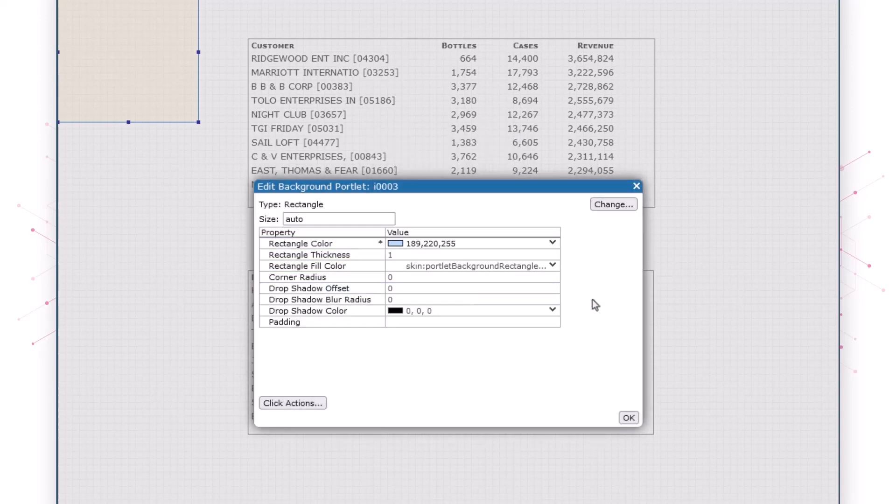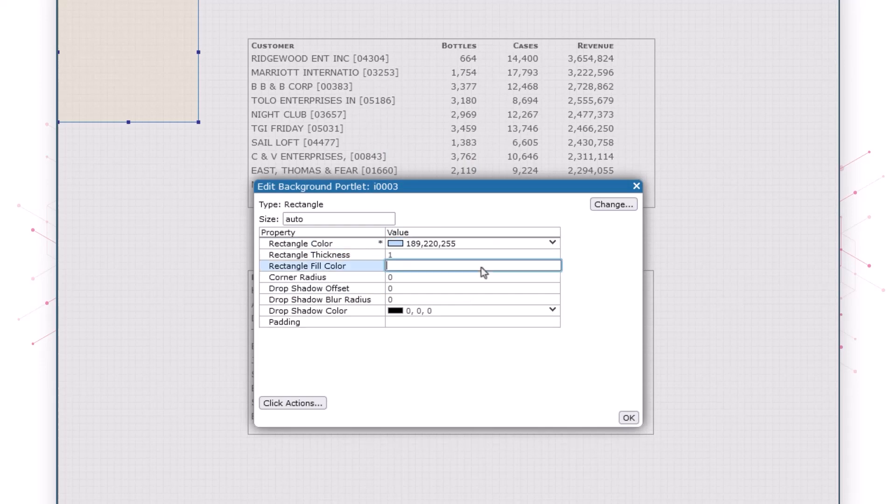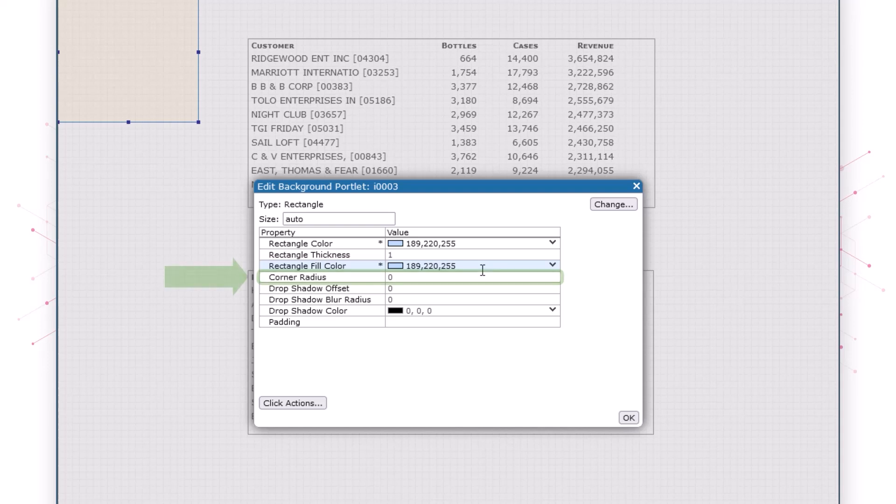Using a standard copy and paste operation, we'll copy the RGBA values to the box for rectangle fill color. And finally we'll change the shape of the corners from square to rounded by entering 10 for the corner radius setting.